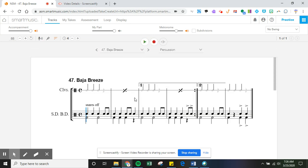So that should help you guys as you're trying to select the different layers in the percussion part on Smart Music.